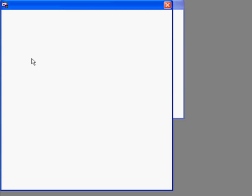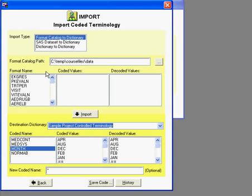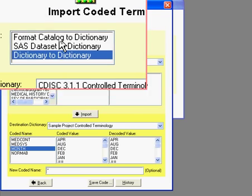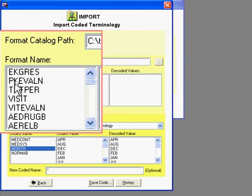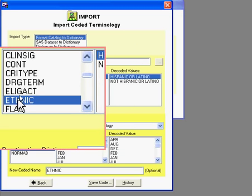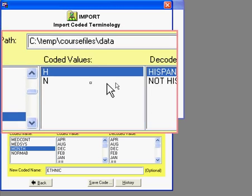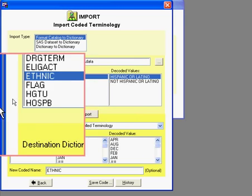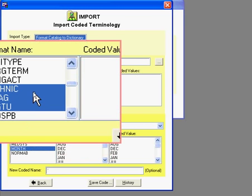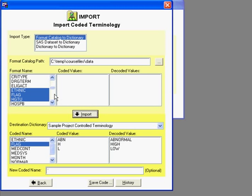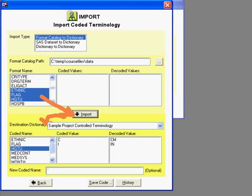To start, you can click on Imports, which will allow you to take any source data set, another dictionary, or a format catalog. In this case, for example, it will list example format values. When I click on a particular format name, the coded term and the decoded value are displayed. Here I can select multiple items such as these three formats and then import, which will bring all of those terms from the dictionaries into my user-defined dictionary.